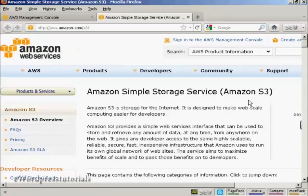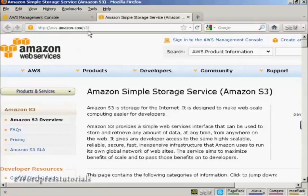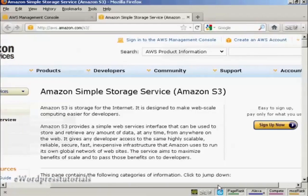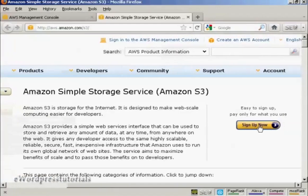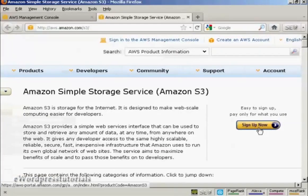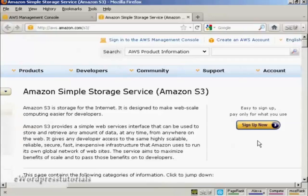You'll need an Amazon S3 account to use this, so if you don't have one, come here to aws.amazon.com/s3 and click on the button here that says Sign Up Now. The sign-up process is pretty straightforward.